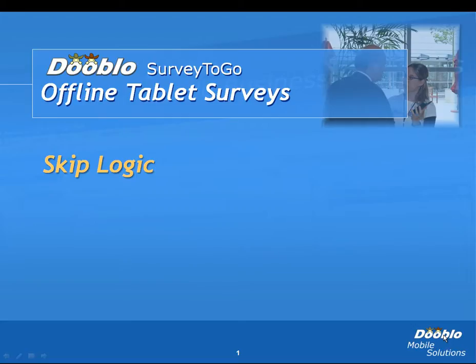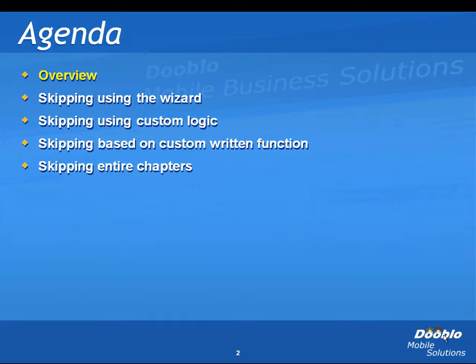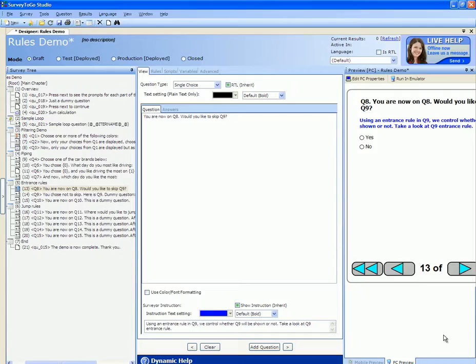In this video we're going to cover skip logic. Skip logic is used to skip over questions based on certain conditions. I'm going to use the rules demo survey to demo all the skip logic.